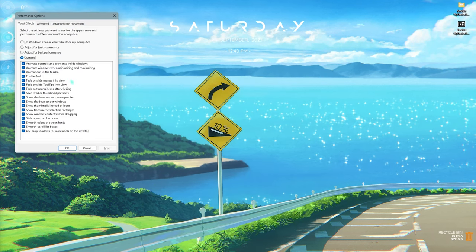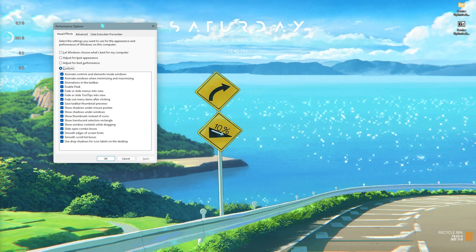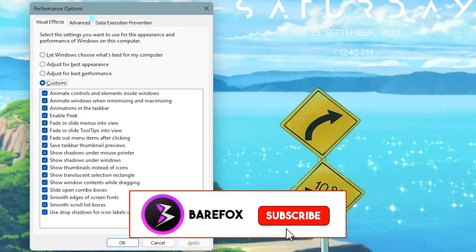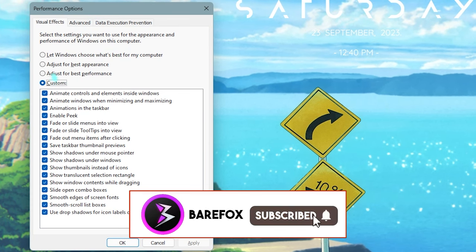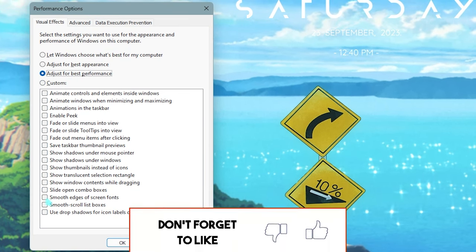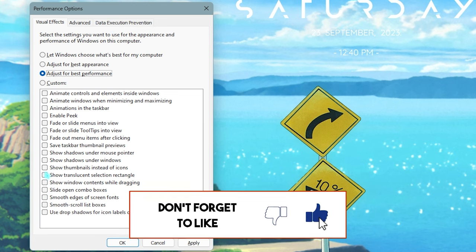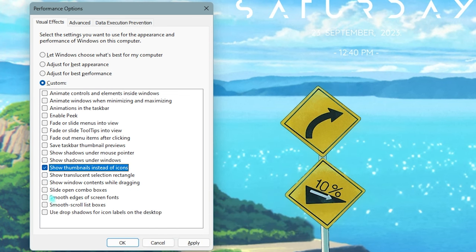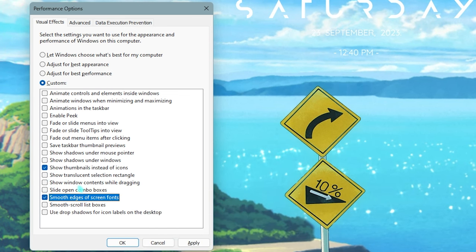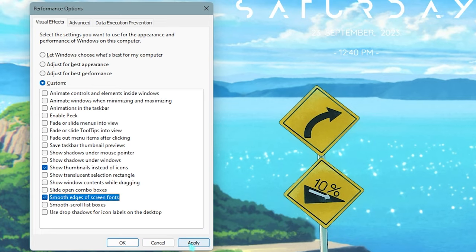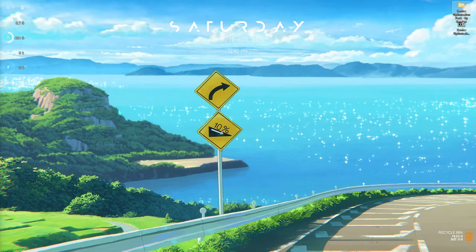For that, you need to search for 'adjust the appearance and performance of Windows.' Once you search it, you will open up Performance Options. Once you are here, you need to click on 'Adjust for best performance' and then click on 'Show thumbnails instead of icons' as well as 'Smooth edges of screen fonts.'